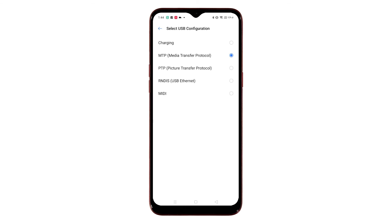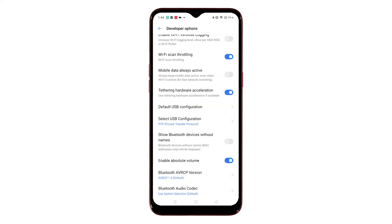To enable USB file transfer, tap the radio button next to MTP, or Media Transfer Protocol. Doing so will prompt the device to enable USB file transfer when you plug the phone into the computer's USB port. Your computer should then be able to access the phone's internal storage via Explorer when it's plugged into the USB port.